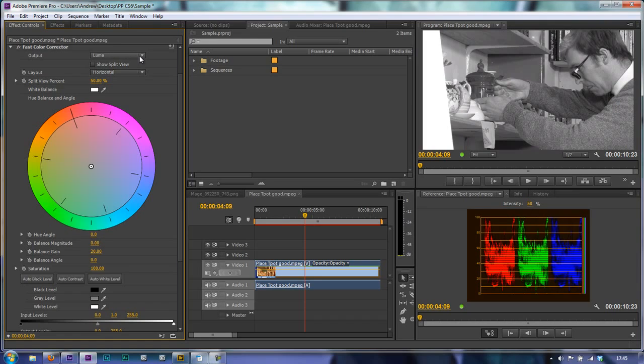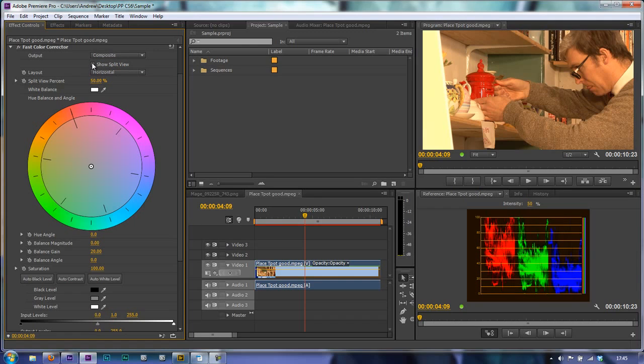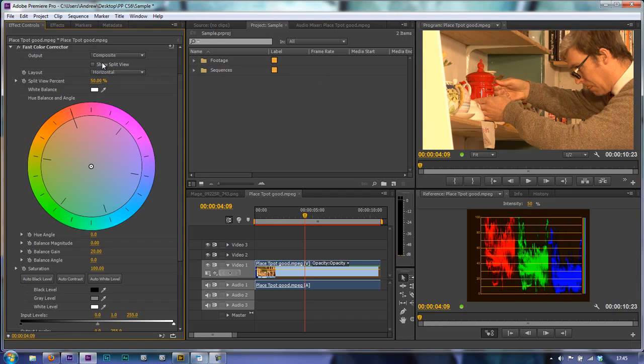So I'm going to go back to Composite and I've got an option to be able to have a split view so I can see either the top or the bottom is uncorrected or the other side is corrected, or alternatively you can go from horizontal to vertical.